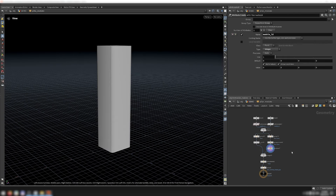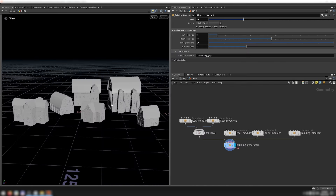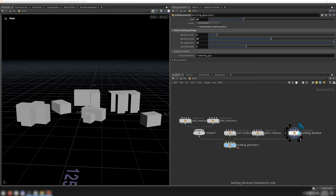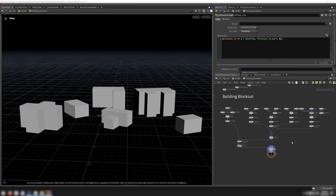The pillar modules themselves are just beveled boxes, so I just put them together with this simple network here, instead of creating a whole module generator HDA for them. The final input to the building generator is a building blockout, which you can see here.